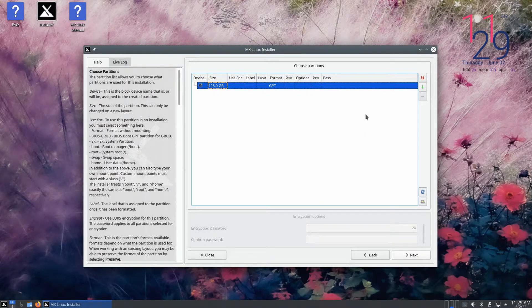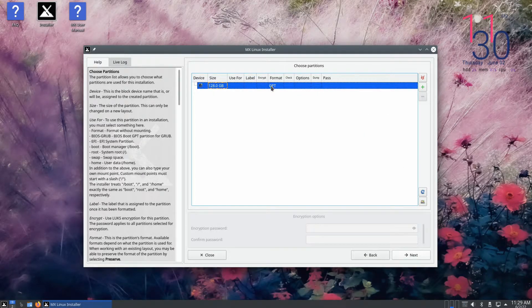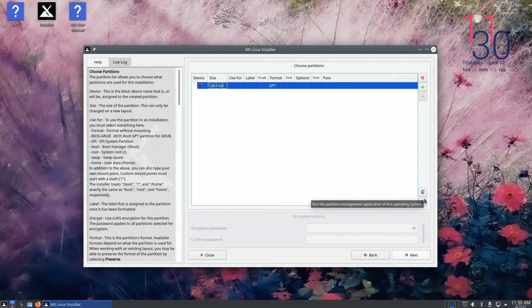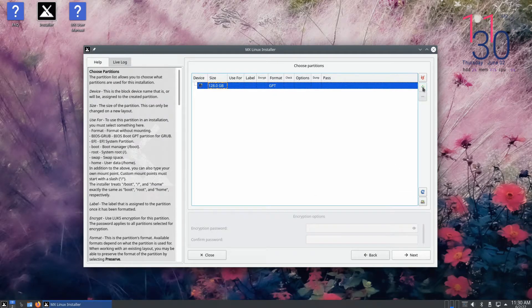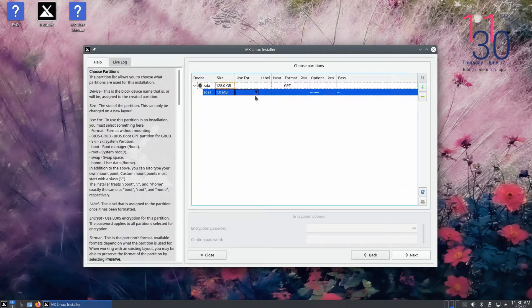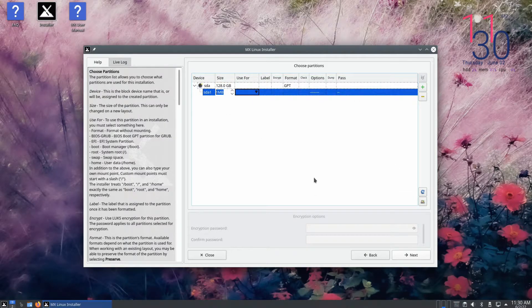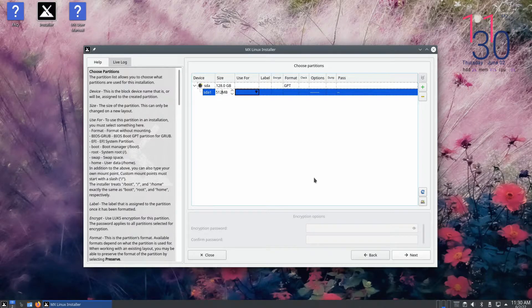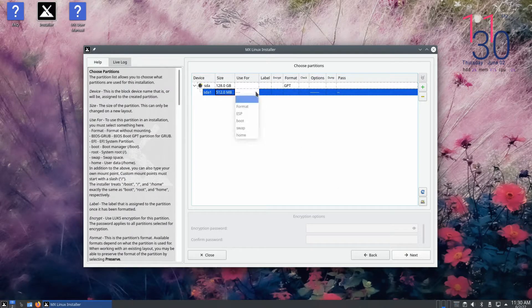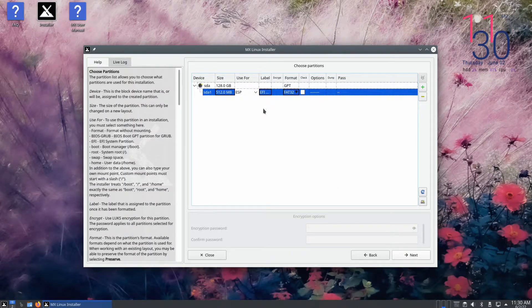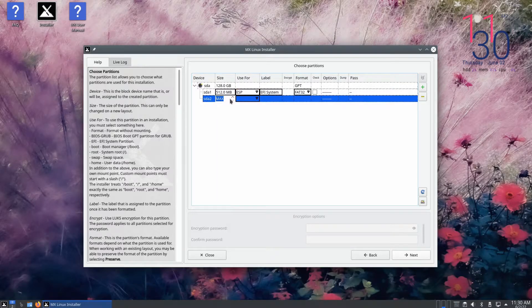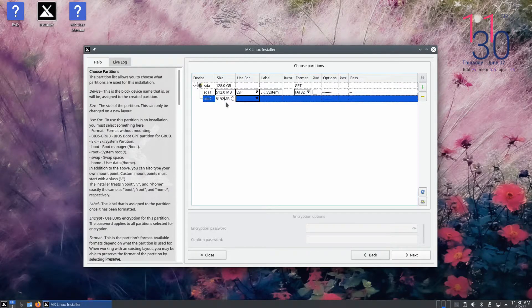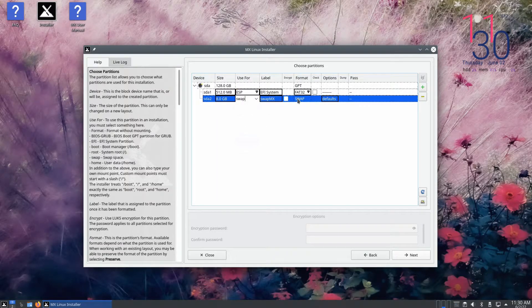Being booting from UEFI mode, the partition table will be GPT. Let's start creating the partitions. Start from boot partition and create it as shown. It will be an EFI boot partition. Create the remaining partitions as shown.